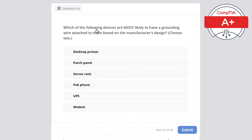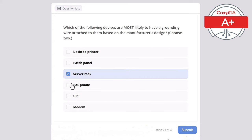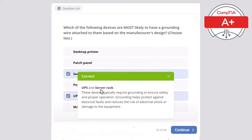Question 23: Which of the following devices are most likely to have a grounding wire attached based on the manufacturer's design? Choose two. Desktop printer, patch panel, server rack, PoE phone, UPS, or modem? The correct answers are server rack and UPS. These devices typically require grounding to ensure safety and proper operation. Grounding helps protect against electrical faults and reduces the risk of electric shock or damage to the equipment.